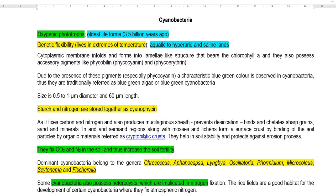Cyanobacteria have high genetic flexibility — they can live in extremes of temperature. They can live in aquatic environments, hyperarid conditions, and even in saline lands where you can come across cyanobacterial presence.